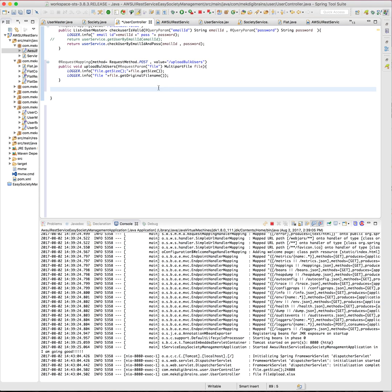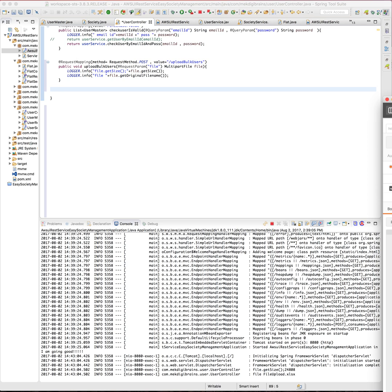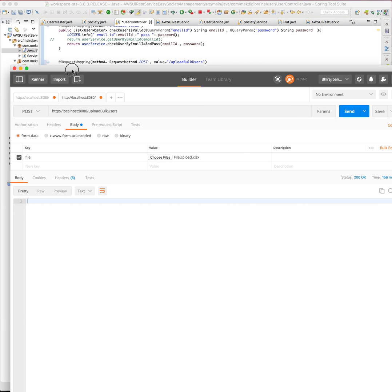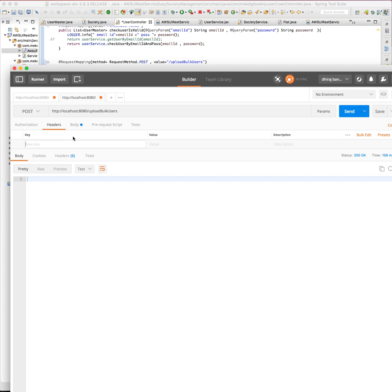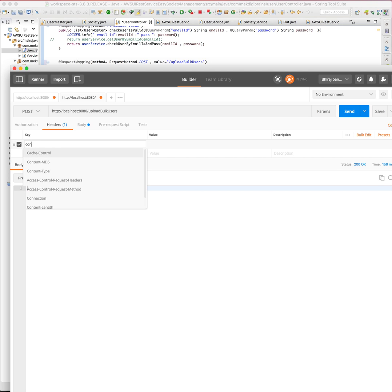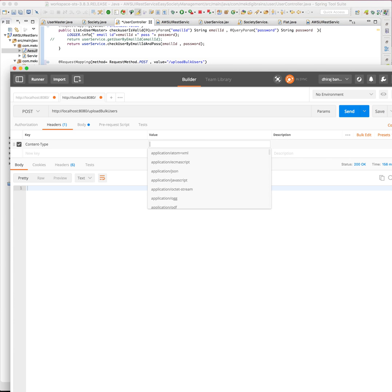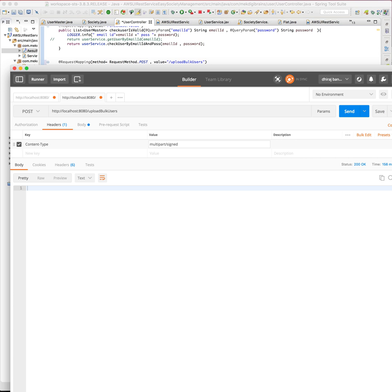That's the only thing I wanted to show you. Another thing is that sometimes you add the header as content type here, and value is multipart form data.